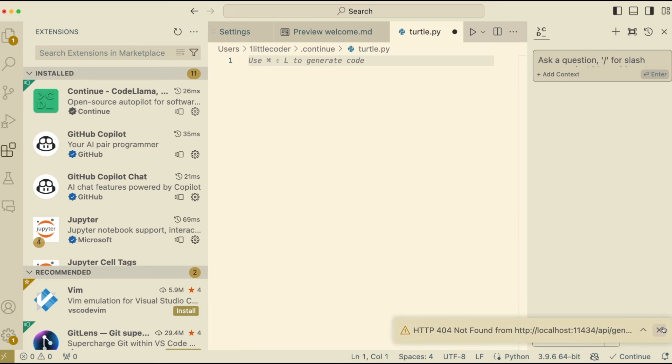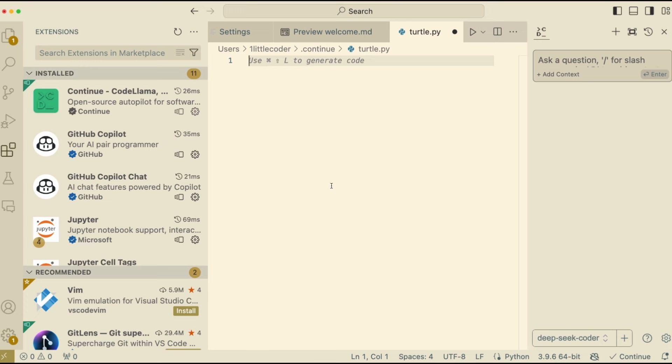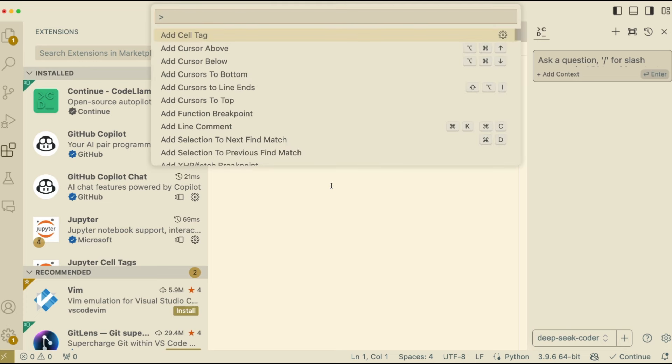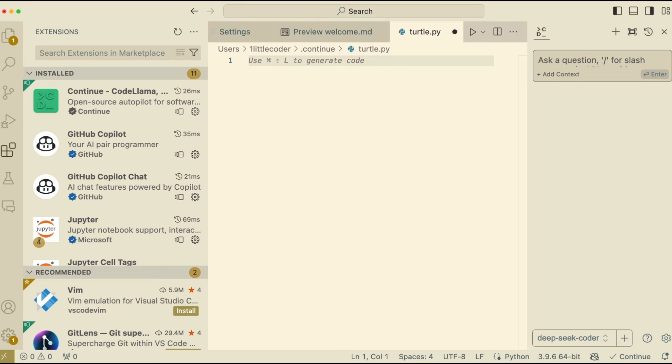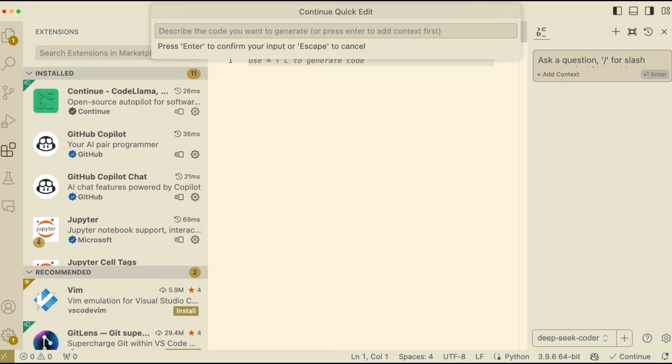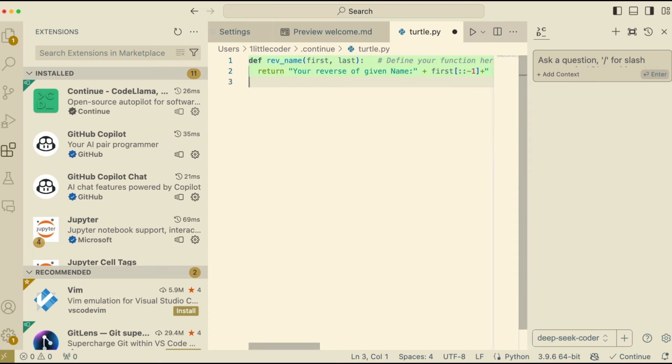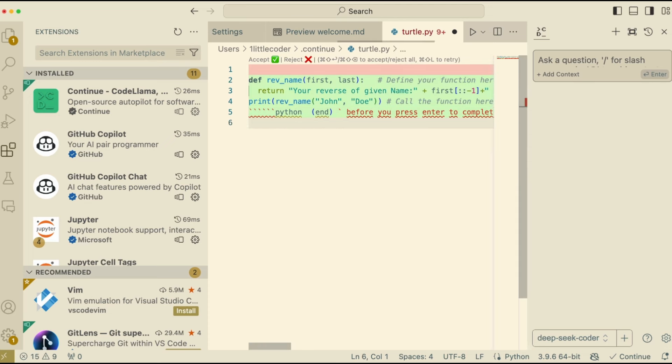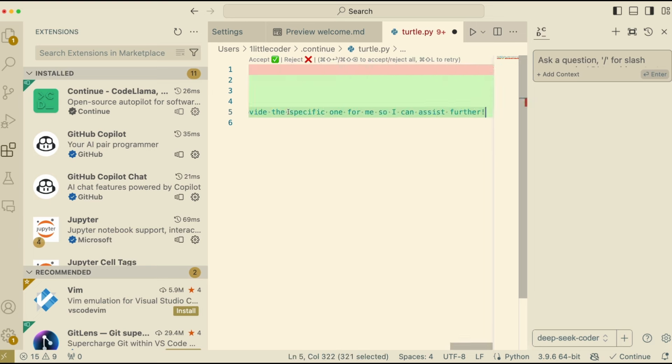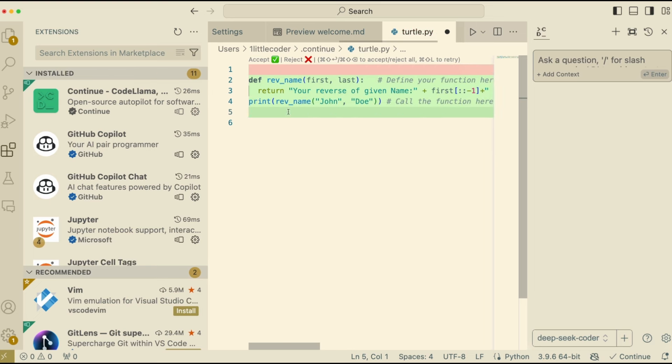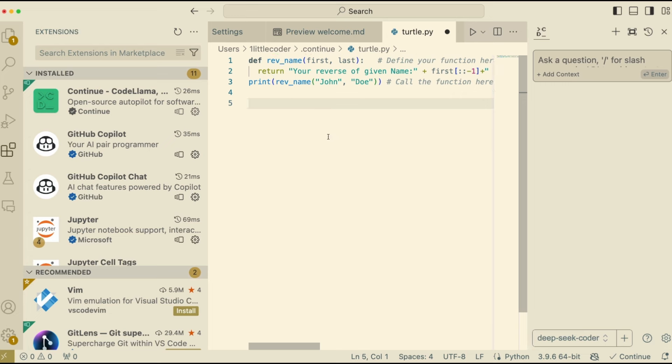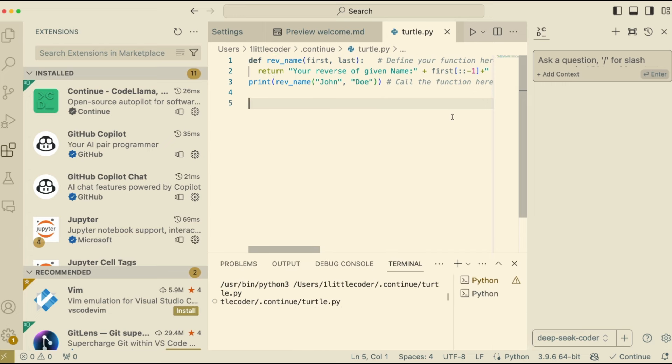Somehow this particular model did not work. So I'm going to go back to the DeepSeek Coder model that we already have. And then I'm going to do the same thing. Command Shift L, write a Python code to get the name, and then return the reverse of it. So I'm not saying that it should get the string. All I'm saying is this. So it just wrote this Python code. And as you can see, one of the problems that I face with DeepSeek Coder is that it keeps on adding this little code markdowns, which I don't like it. But anyways, you can accept it, or you can do all these shortcuts. If you want, I'm going to just simply accept it, save it, and then run it.